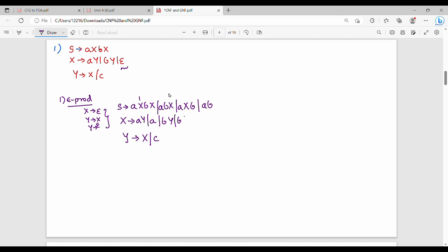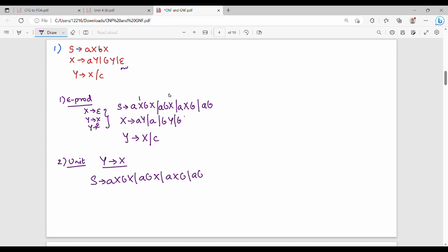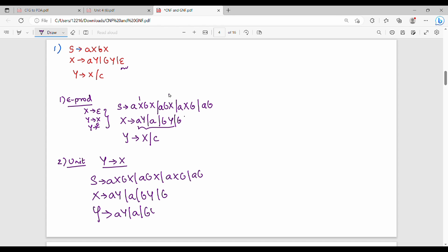Next, step two is unit production removal. A unit production is where the left-hand side is one variable and the right-hand side is also one variable — for example Y gives X. We remove these. After removing unit productions, we substitute the right-hand side values: Y's productions get the X productions substituted in. Unit production removal is complete.